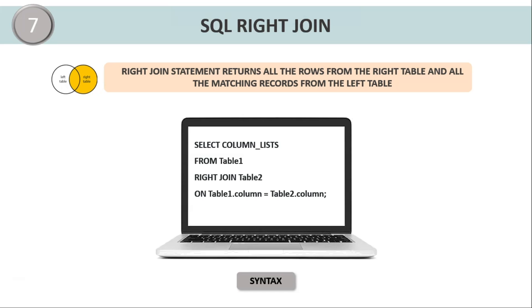The syntax remains the same, that is SELECT column list that you want to display in your table FROM table1, RIGHT JOIN is the keyword we use, table2 ON table1.column equals table2.column.